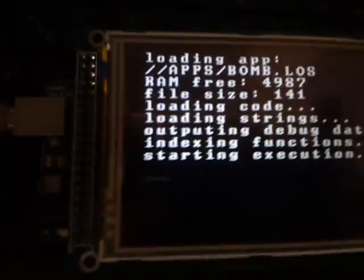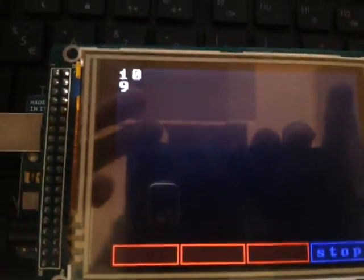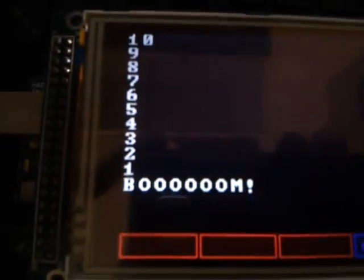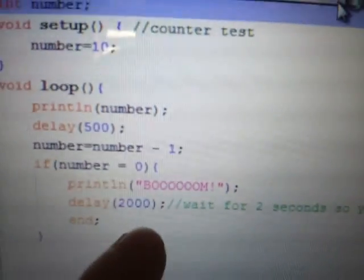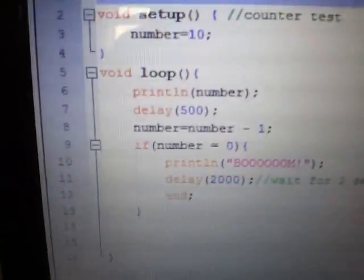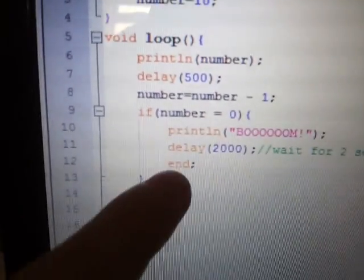If I run this program again, you'll see that it's subtracting every time. And once it's zero, then it, so to say, explodes. Boom. Wait two seconds so you can see the explosion, and then stop running the program.